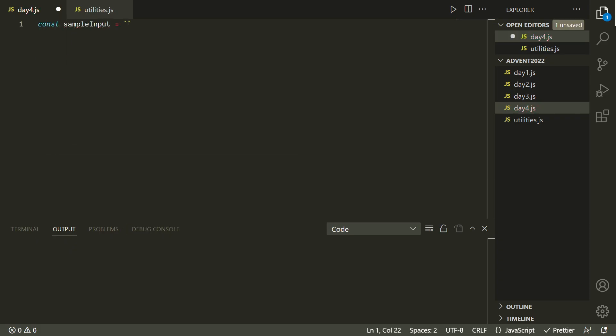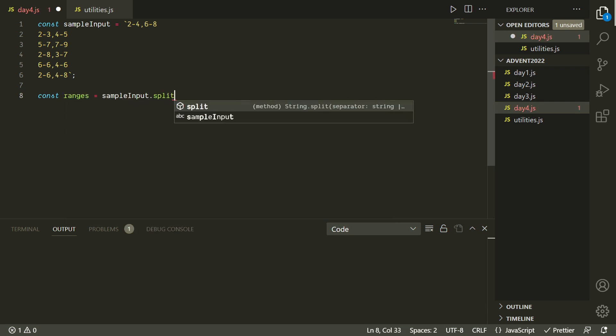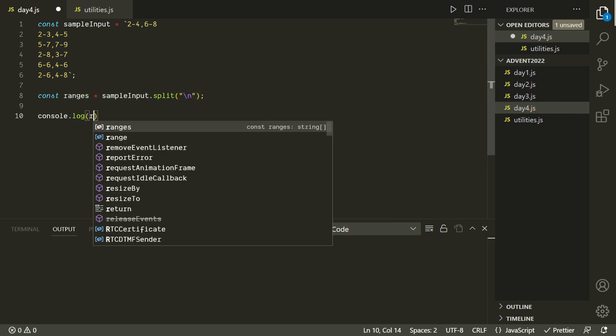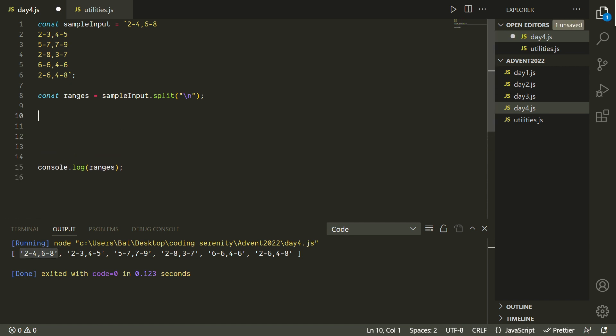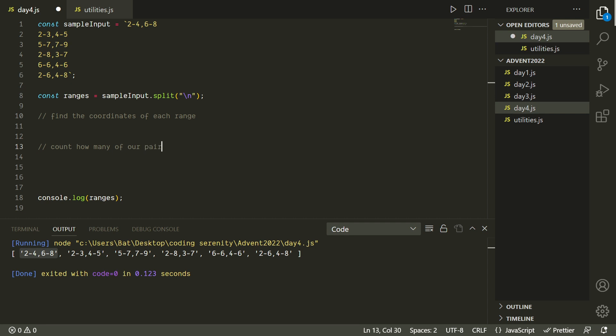As usual, we're going to start by pasting in our sample input. We're just going to break it up into an array, and now we can see that each one of these is a string containing two ranges of values. So I'm interested in breaking this up and actually just getting each of the four numbers involved in each range. So we'll start by writing a function for that, and then we'll need to write another function that basically determines whether one range is fully contained within the other.